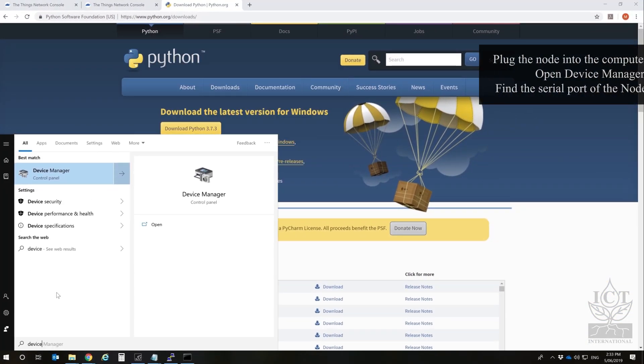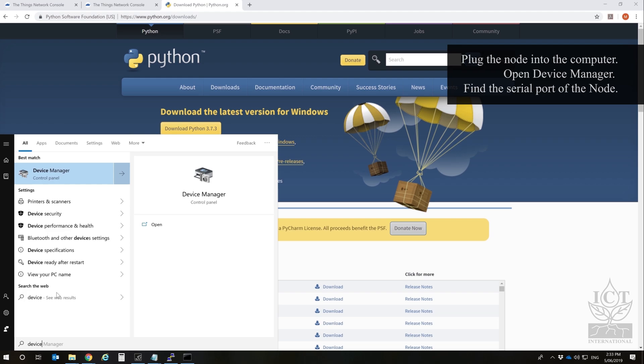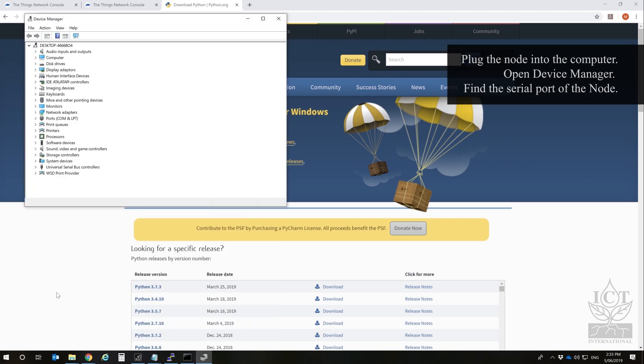Plug the node into your computer, open Device Manager, and find the serial port the node is connected to.